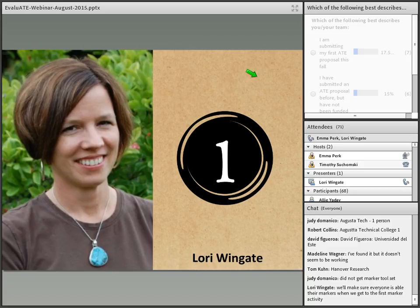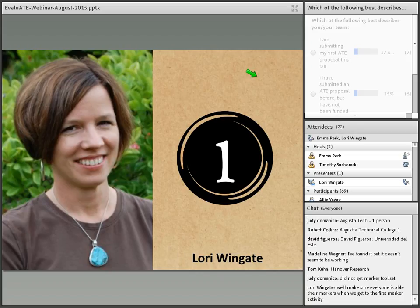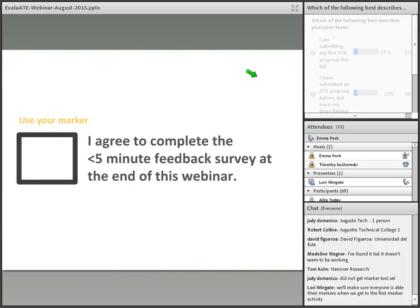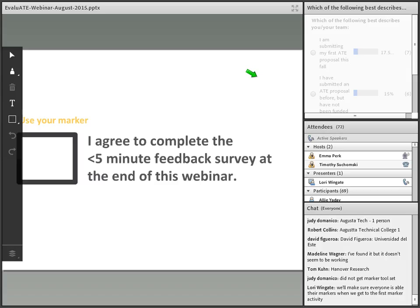Before we get into the content of today's webinar, we just have one more housekeeping point. This is a free webinar, and we're able to bring it to you because of support from the National Science Foundation. But like everyone else, we have to have an evaluation of our work. So at the end of the webinar there is a very short feedback survey — less than five minutes — and this feedback is so important to us, not only for our evaluation but to help us learn how to improve. If you agree to complete it, please use your markers to make a mark in this box to show your commitment.